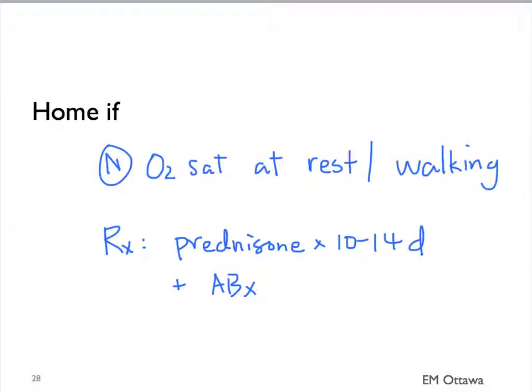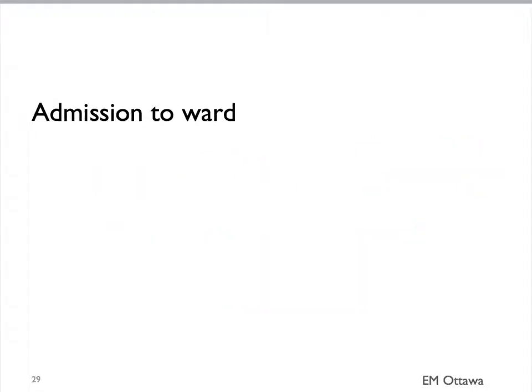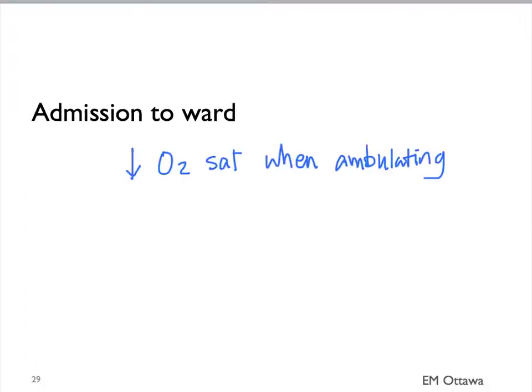What if their oxygen is normal at rest, but when they walk, their oxygen saturation decreases? Those patients need to be admitted. For those who have a drop in saturation during ambulation or exertion, they need to be admitted to the ward. And those who are intubated and cannot come off the BiPAP need to be admitted to an ICU setting.